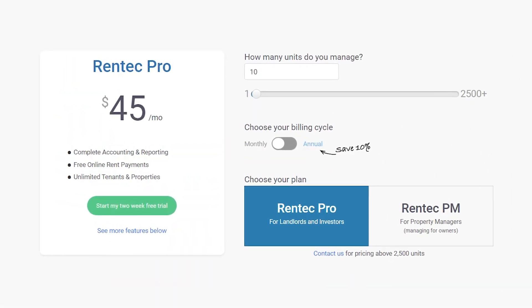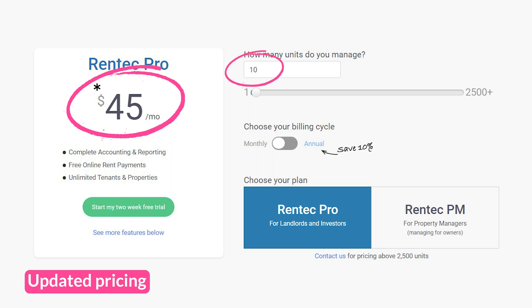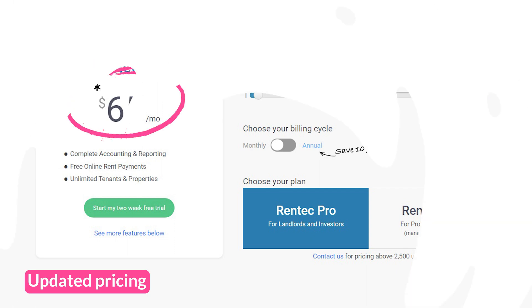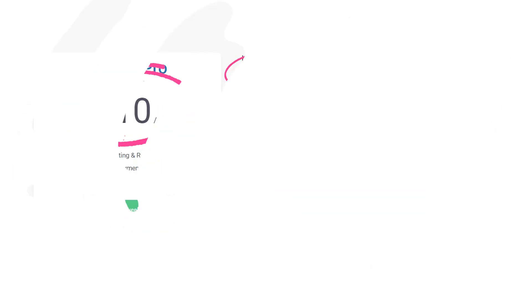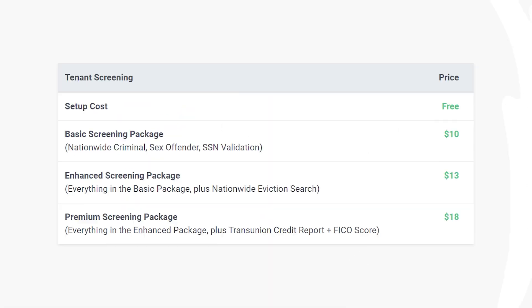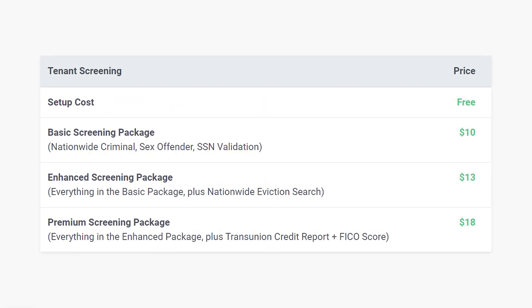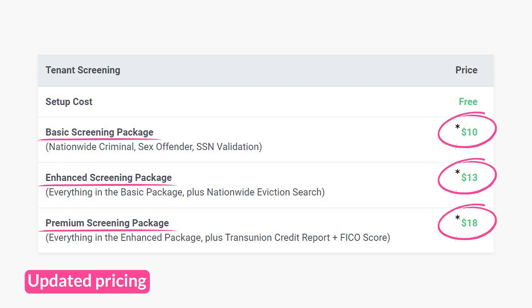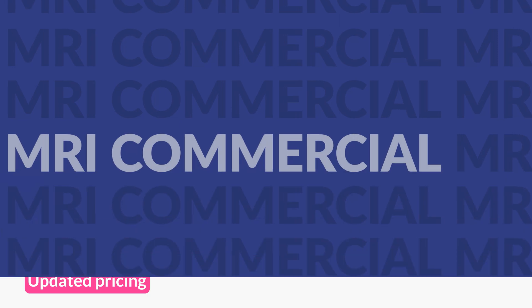Let's break down RentTech Direct's pricing. The basic RentTech Pro plan starts at $35 per month covering 10 units. Additional units increase the monthly costs on a tiered scale — for example, 50 units equals $55 per month, 100 equals $90 per month, 250 equals $250 per month, and 500 units at $450 per month. Tenant screenings will incur an additional cost: $7 for the basic screening package, $10 for the enhanced screening package with Nationwide Eviction Search, and $15 for the premium screening package with TransUnion Credit Report and FICO score.